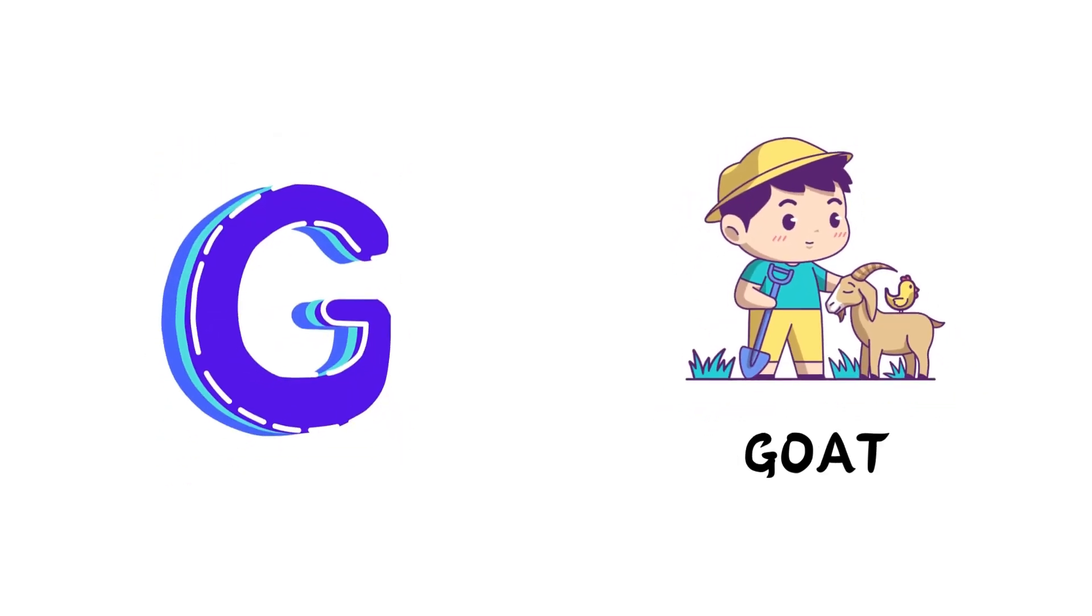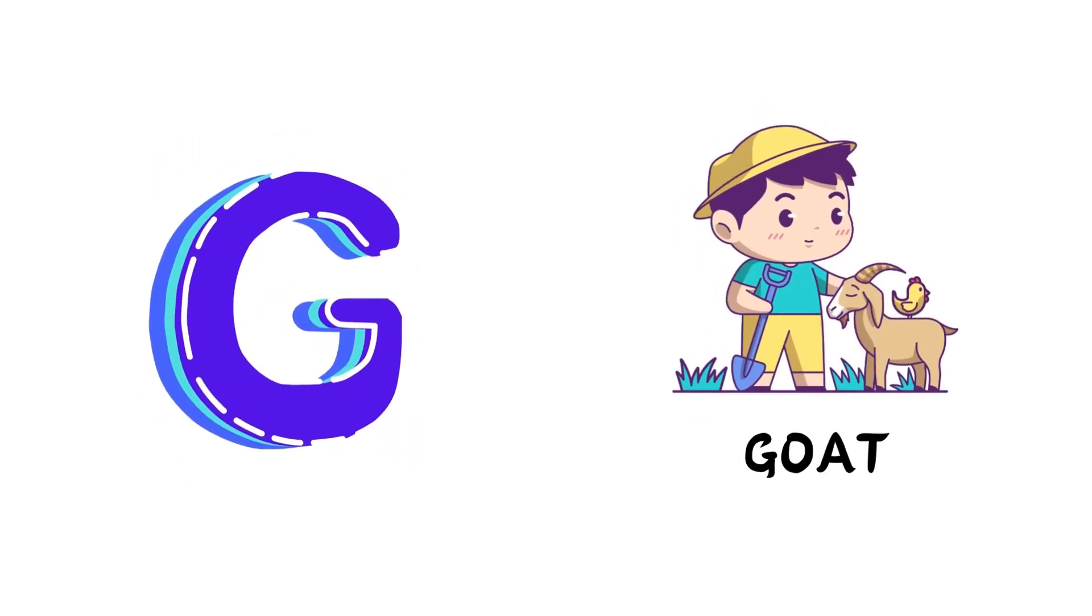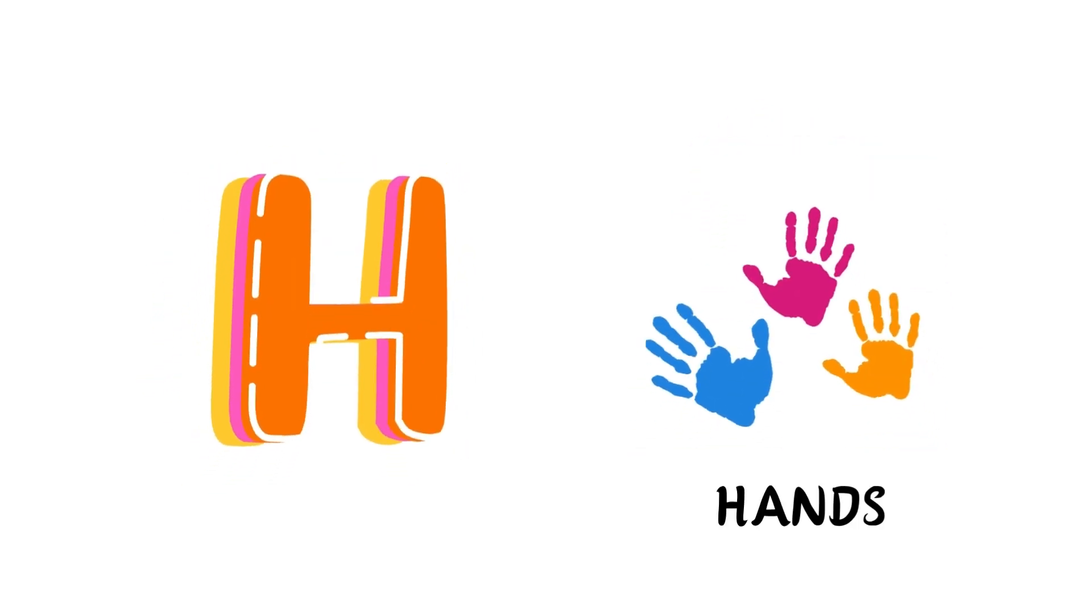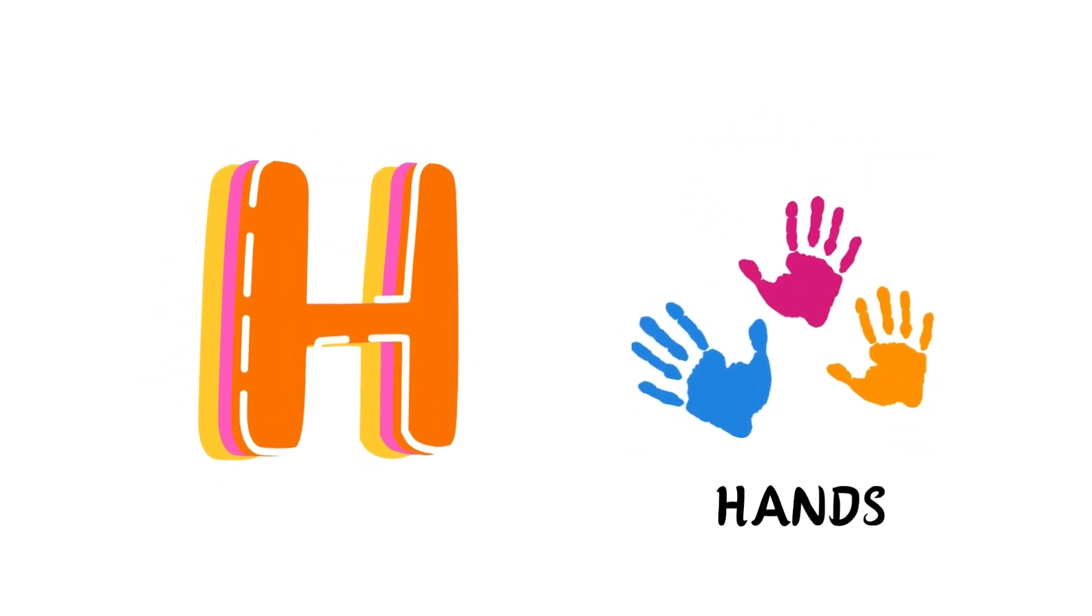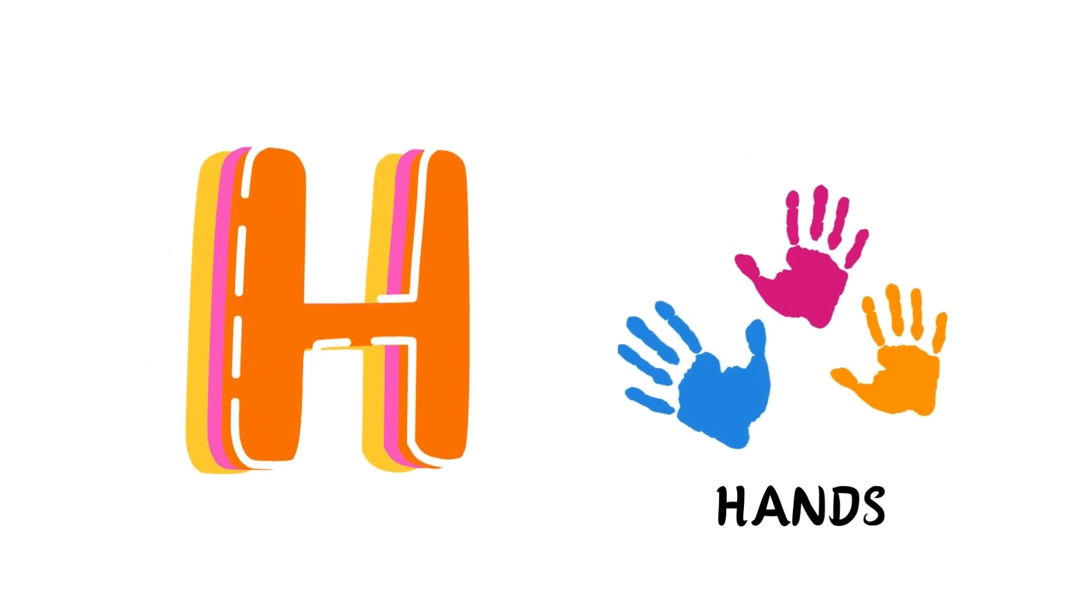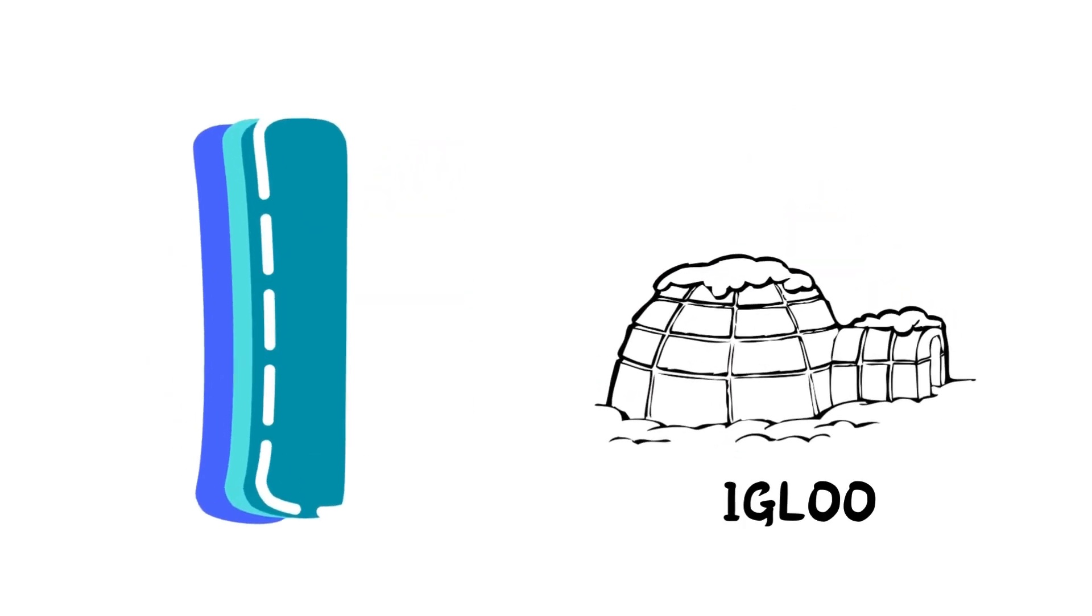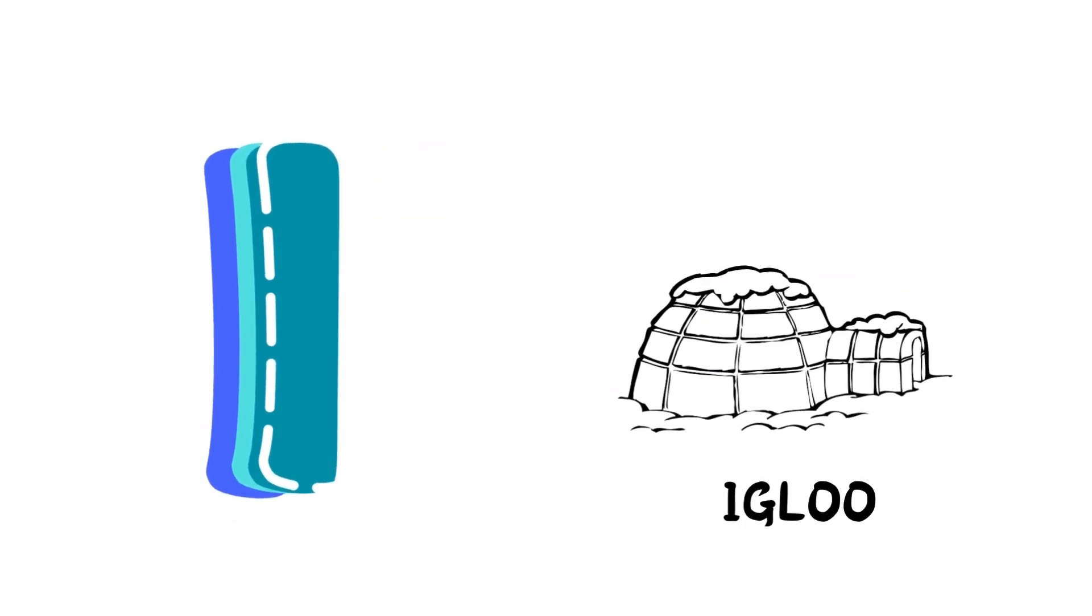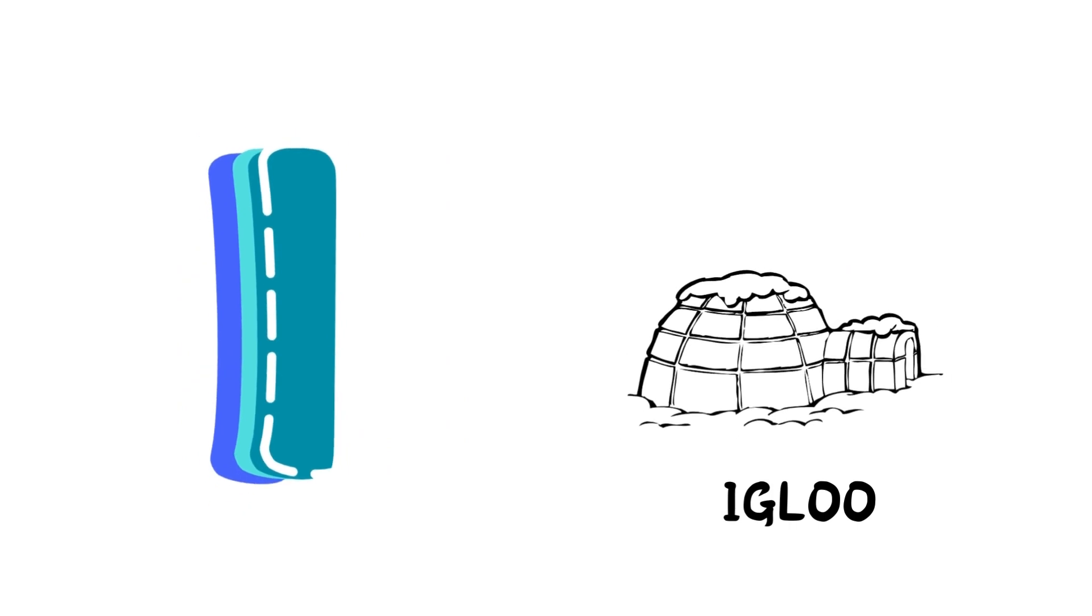G is for Goat, G-G-Goat. H is for Hand, H-H-Hand. I is for Igloo, I-I-Igloo.